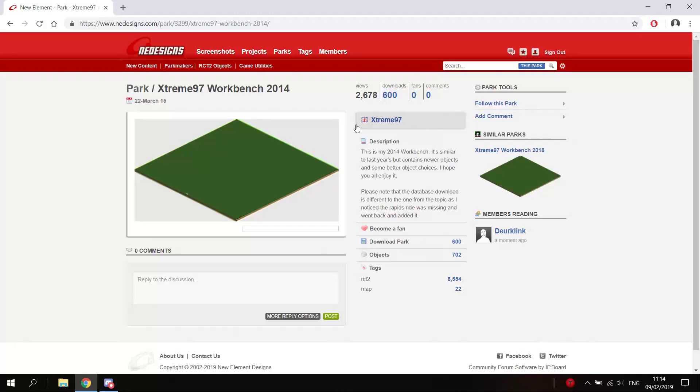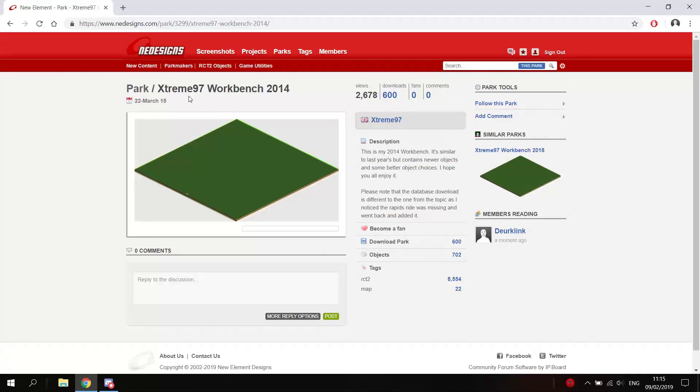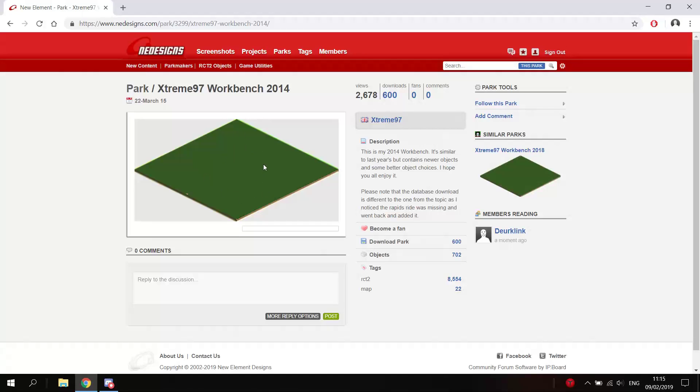So for example, let's just take this workbench. Well, normally these files are saved with the option to also save the custom scenery and custom rides inside the save file, which can actually make the save file pretty big.